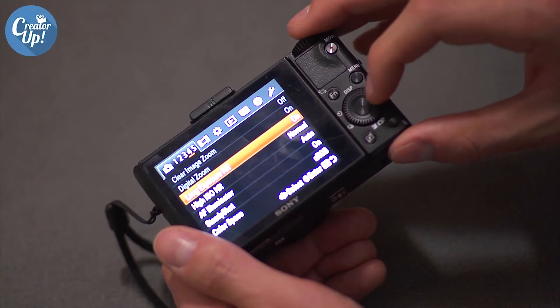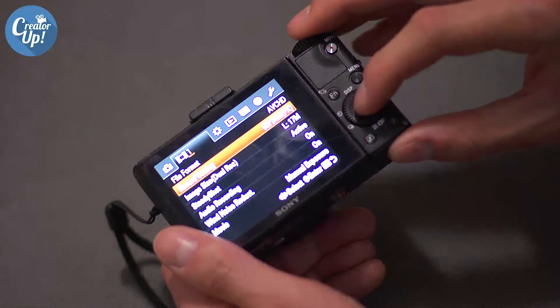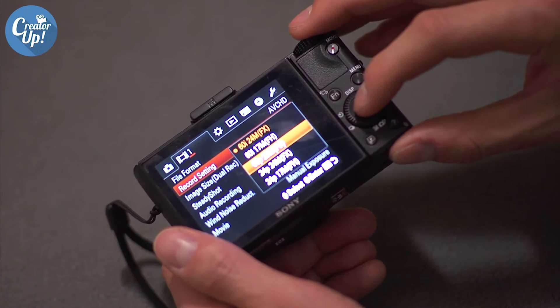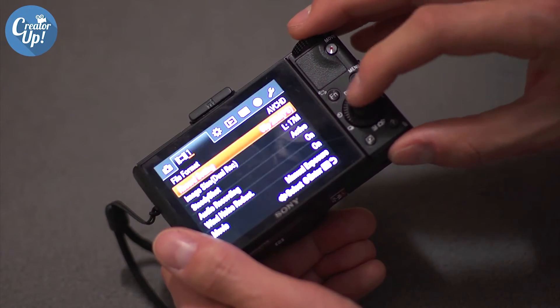Choosing your frame rate is really easy. Go into your movie menu, under record setting, click 60p. Thank you guys for hanging out with me. If you're going to shoot anything, shoot progressive. If you're trying to shoot slow motion on the RX100, shoot in 60p. If you can't, shoot in 60i and let Twixtor help you out.